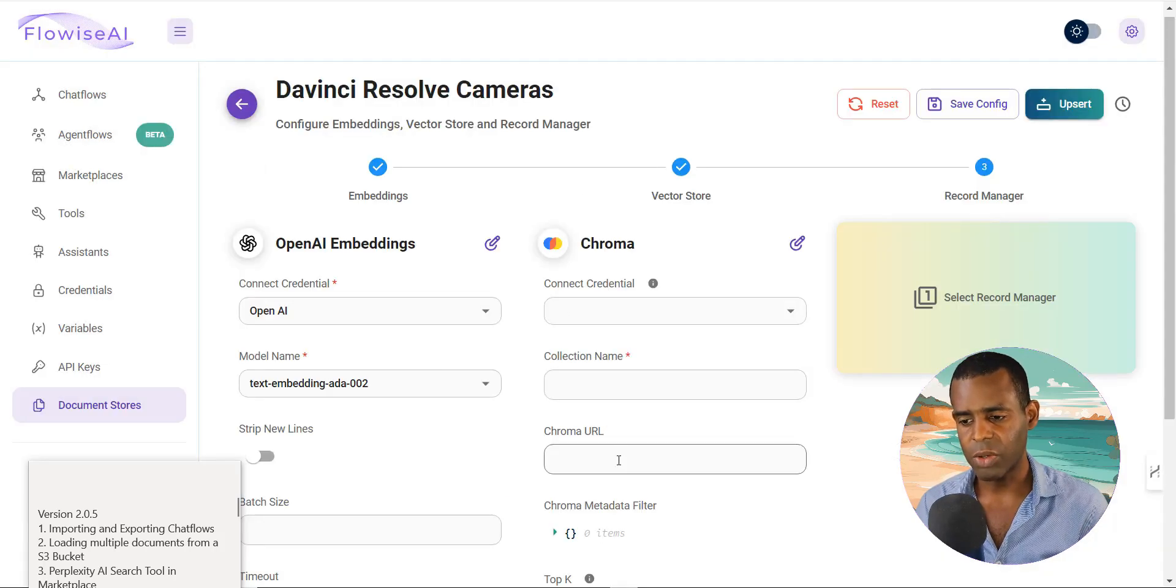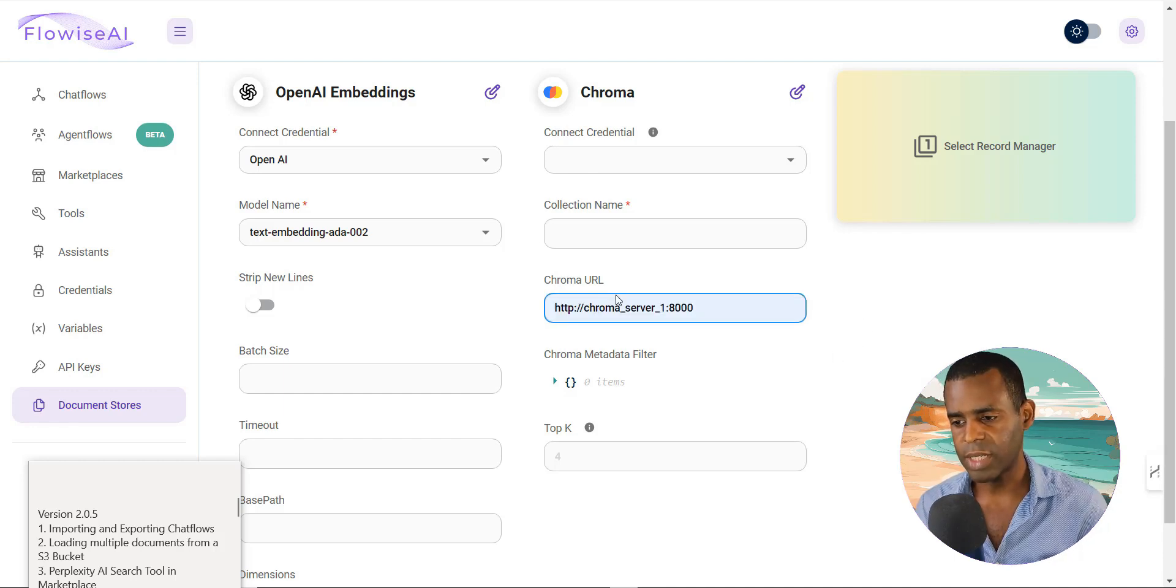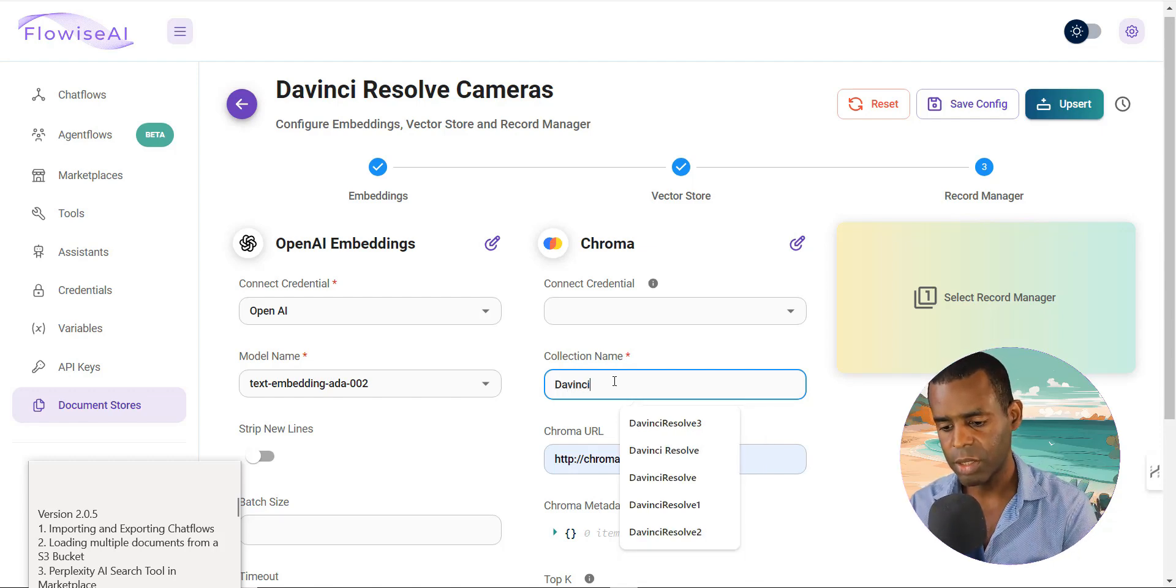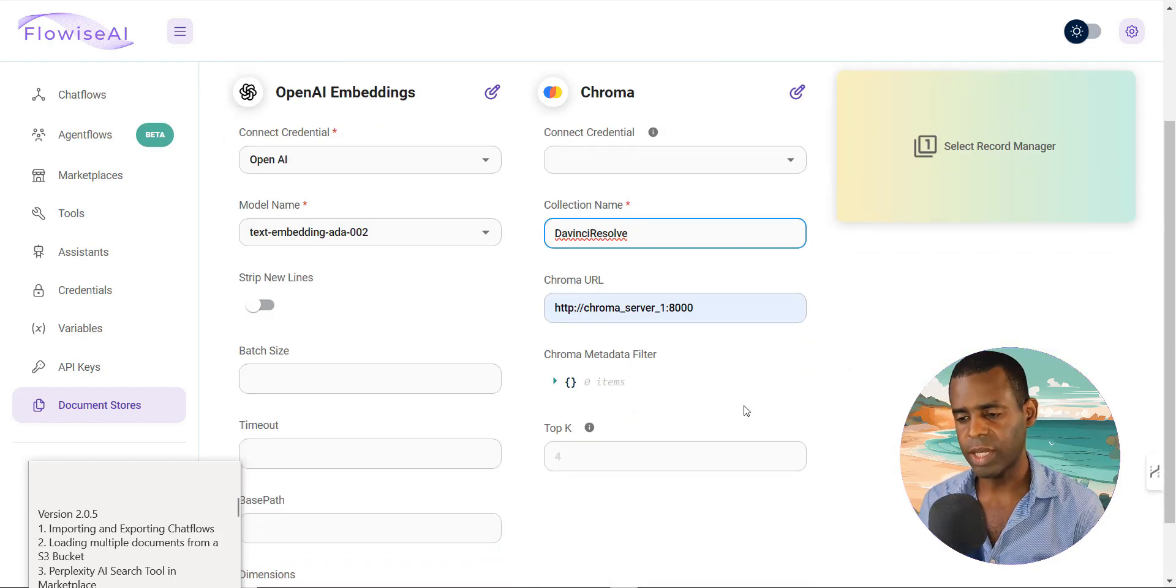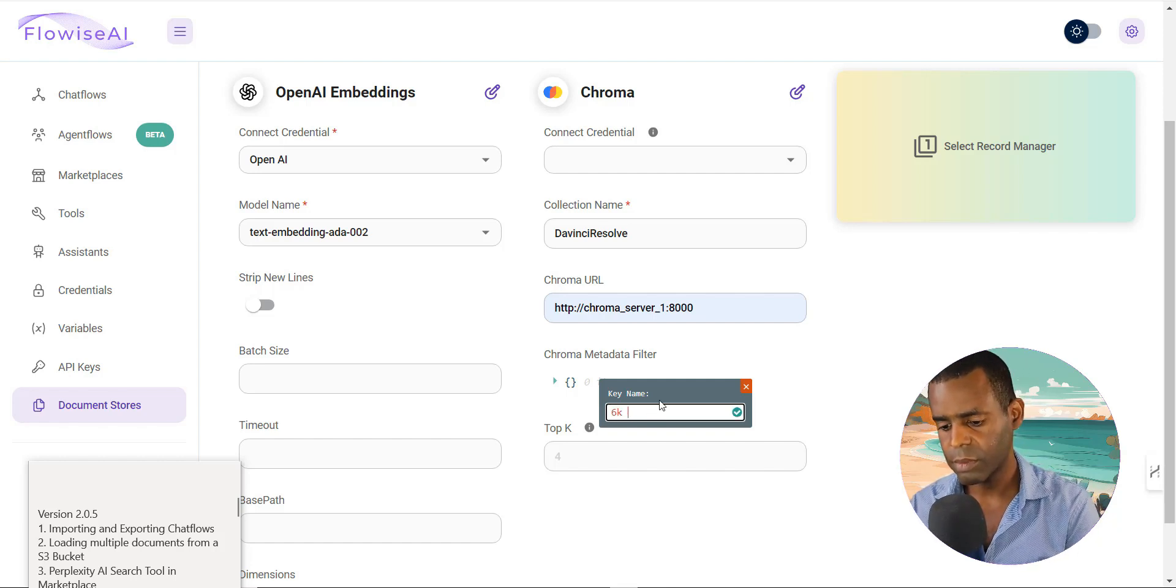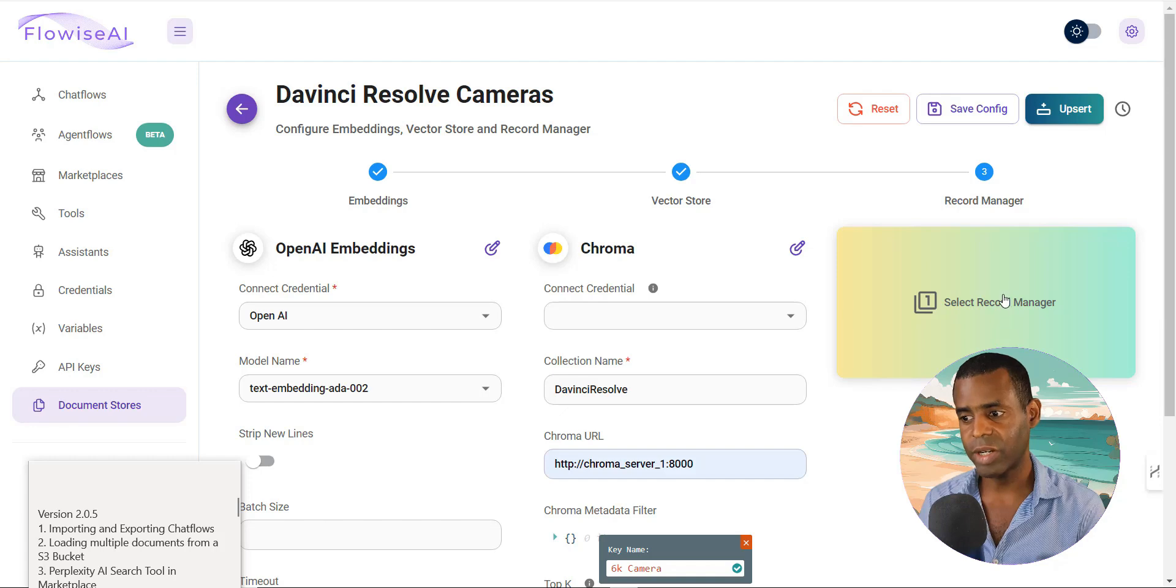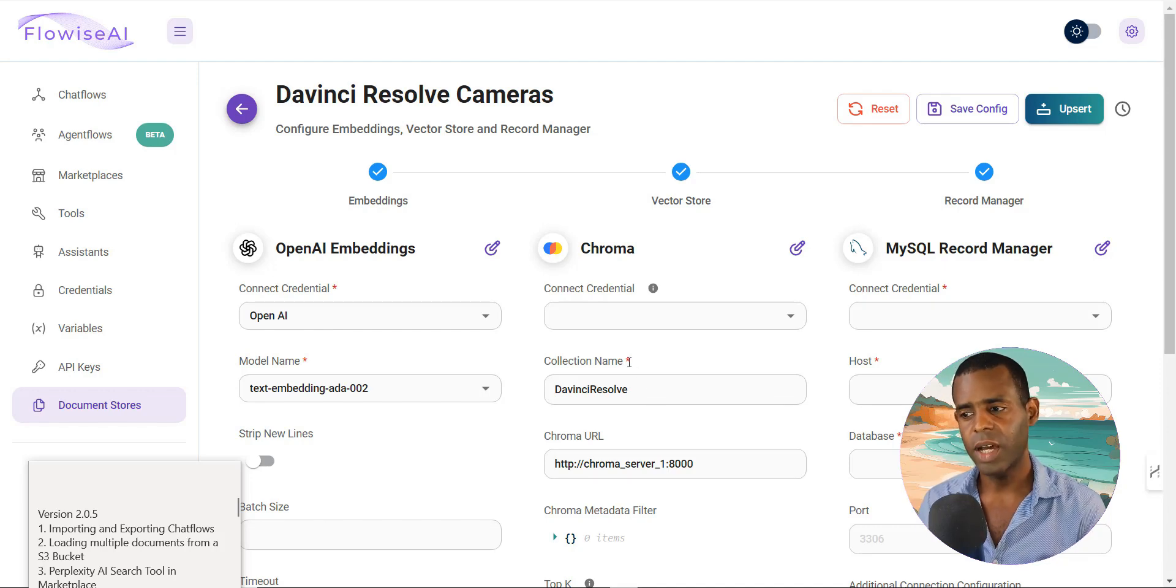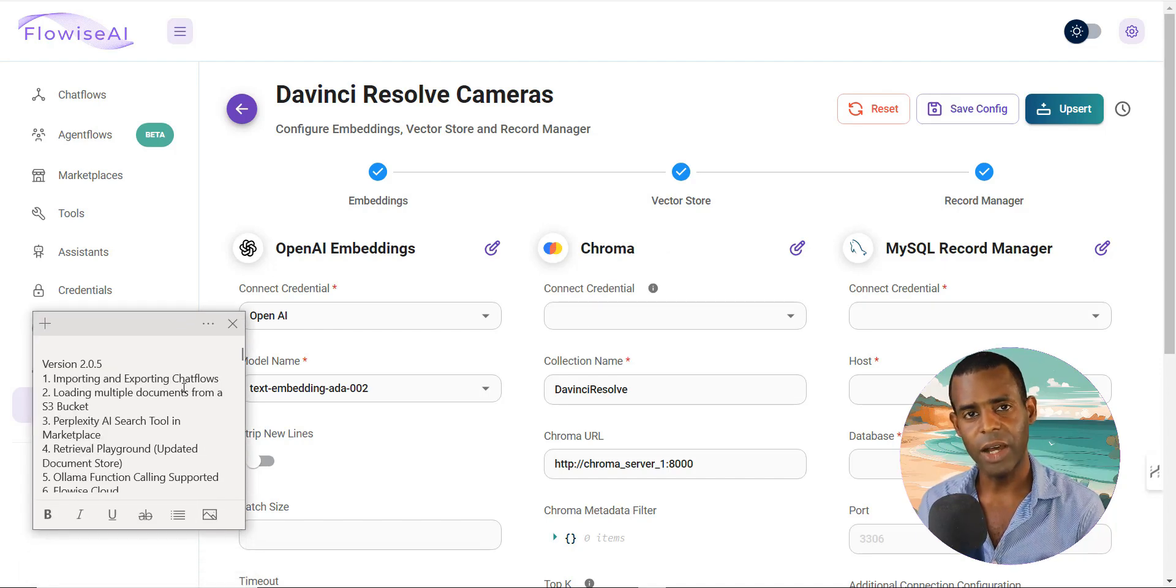So in my case, I use Chroma a lot. So I would go here and I would basically add all of my details here. And so you can see, for example, this is one Chroma server URL, and then you would enter your collection name. So you would say, for example, DaVinci Resolve. And then if you have a connection credential to add, you would do that there. You would add your metadata filters if you want to add that here. So if I have the 6K camera, I would add that there. And then I could essentially select the records manager and I could select like a default MySQL records manager, and I could upsert the entire document right from the playground. So this is really helpful so that you don't actually have to deal with it in the chat flow. All right. So go ahead and check that out and see how it works for you.